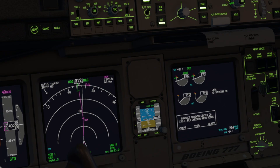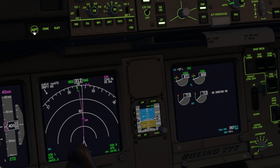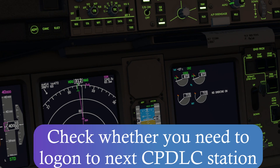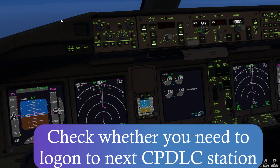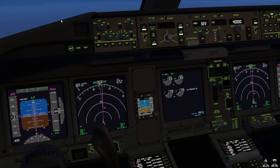We've got another message to contact Toronto Centre 135.4 but check in with voice. We'll go ahead and accept that, and then I'm going to tune my radios over to 135.4 and give a call out on the radio. Toronto Centre good morning, Air Canada 104 level at flight level 400. Air Canada 104, Toronto Centre, identified, good morning.